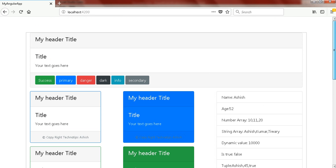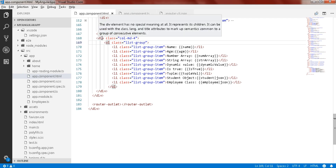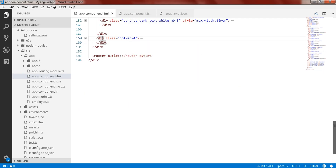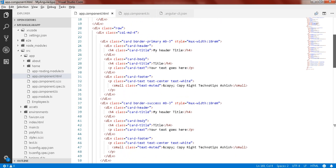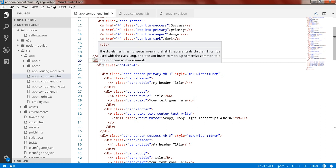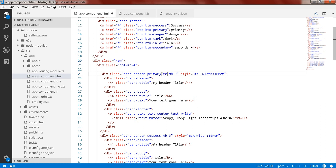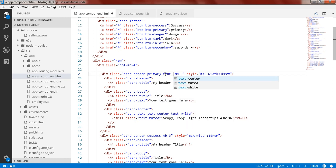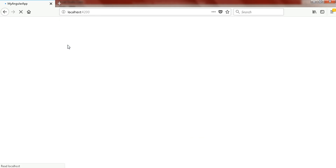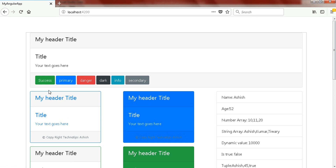Now you can just change the color of this title using text-primary. Go to the first column — it is col-md-4 — and add the class text-primary here to display all color as primary. Here you can see the primary color applied.